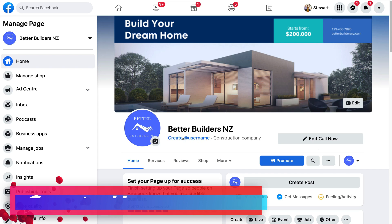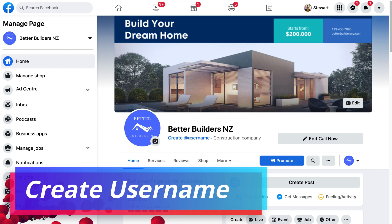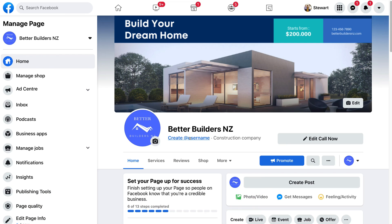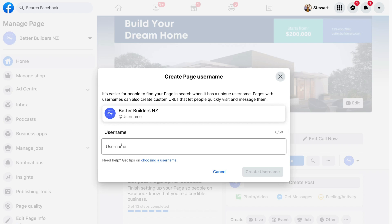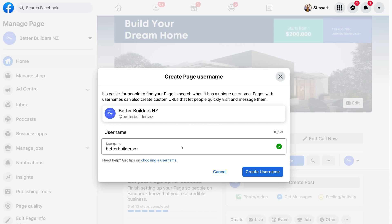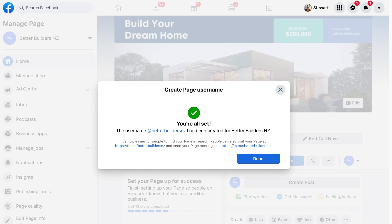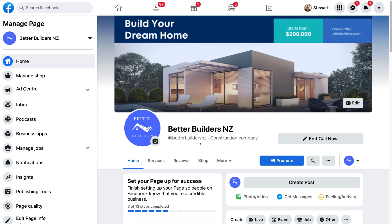Next, navigate over to 'Create Username.' Adding a username helps with the discovery of your business page. Click 'Create Username' and ideally add a username similar to your business name. If you see a green tick, that means the username is available. If it's already taken, create variations that are as close as possible to your business name. Then click 'Create Username' and click Done. Just like that, we now have a username.